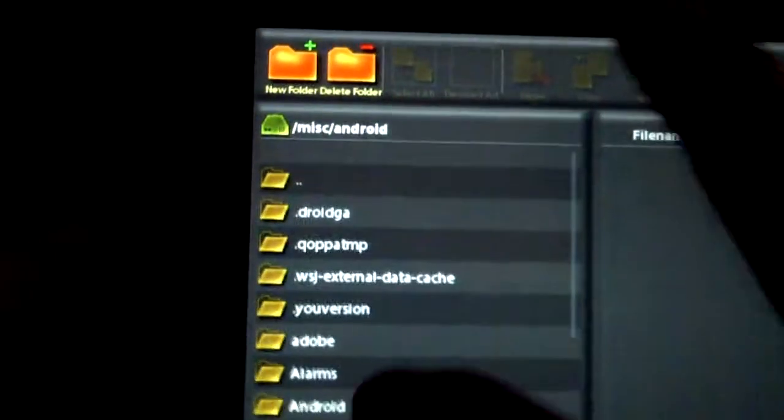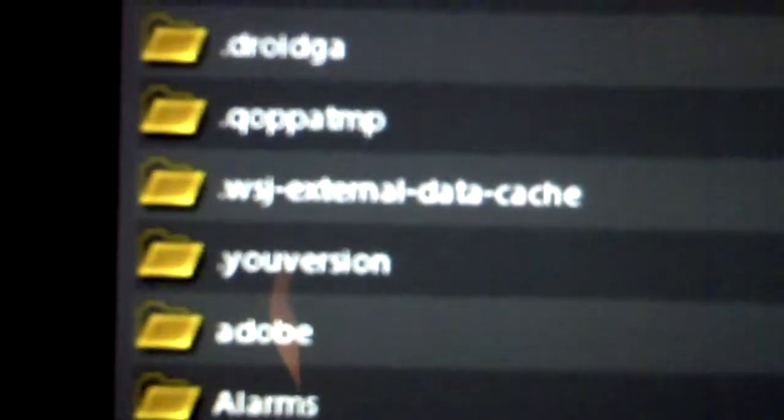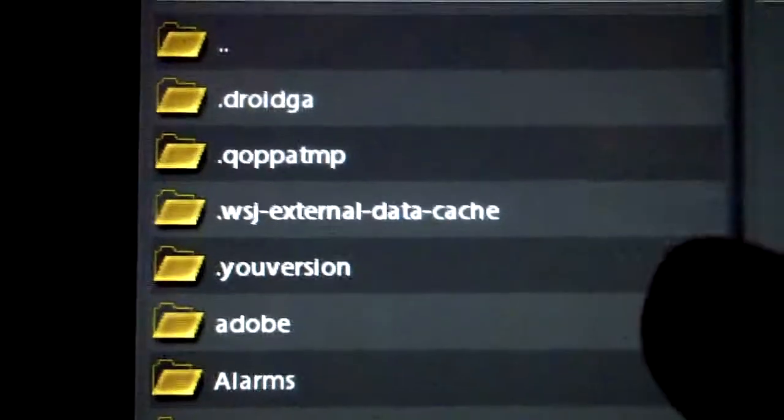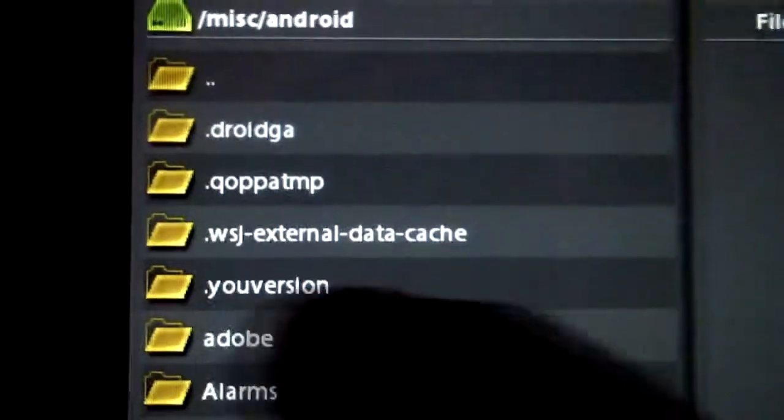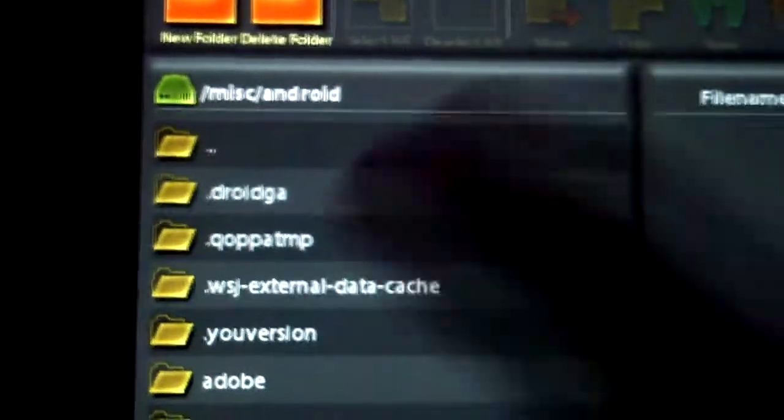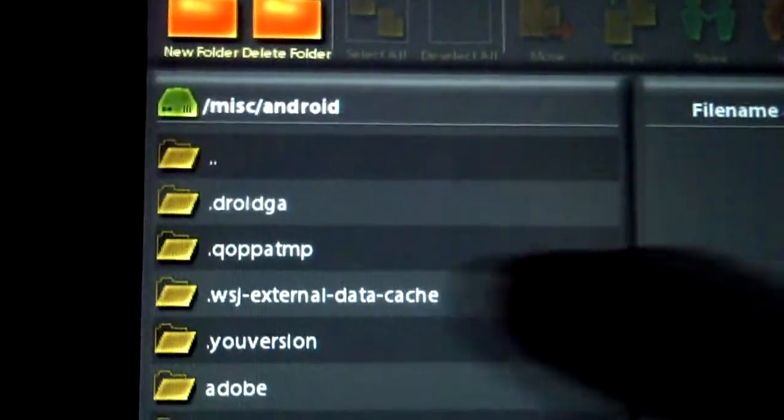go to Android and it's going to show you all your Android apps. Now if you downloaded the Wall Street Journal, this folder should come up, WSJ External Data Cache, that is where all those unwanted pics are on,